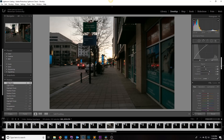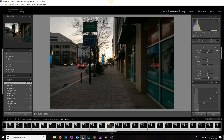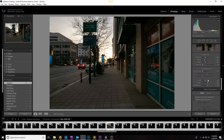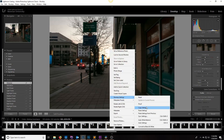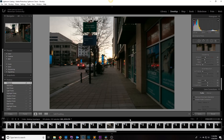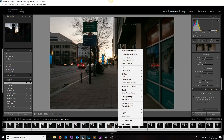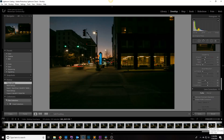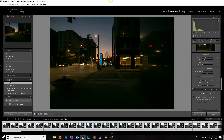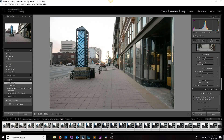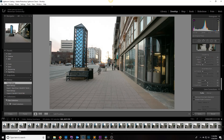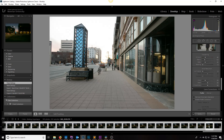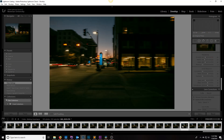Next I'll increase saturation just a little. Once I'm happy with the settings, I go to develop settings, copy settings, then select all images and paste settings. Checking the last frame — looks pretty good. Looking at the first frames, it's a little overexposed, but I'm happy with that because if I make it any darker, the last frames will be really dark.